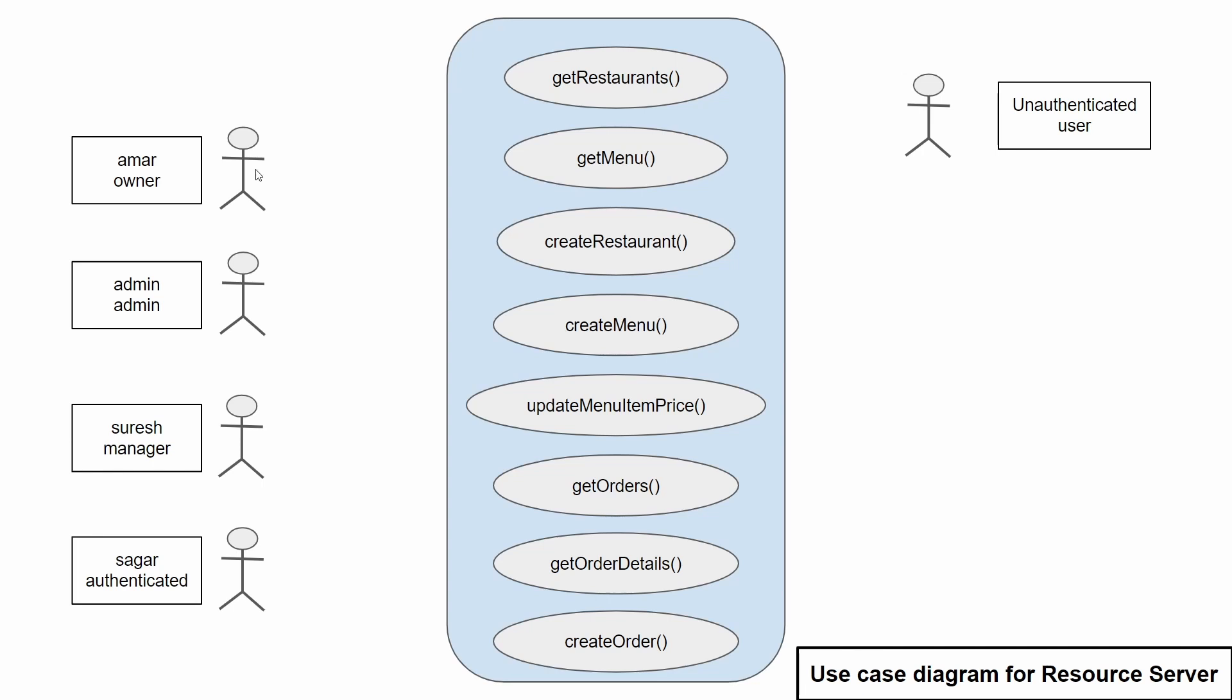Amar here can update the menu item price and also create an order. Admin can create a new restaurant and also create an order.